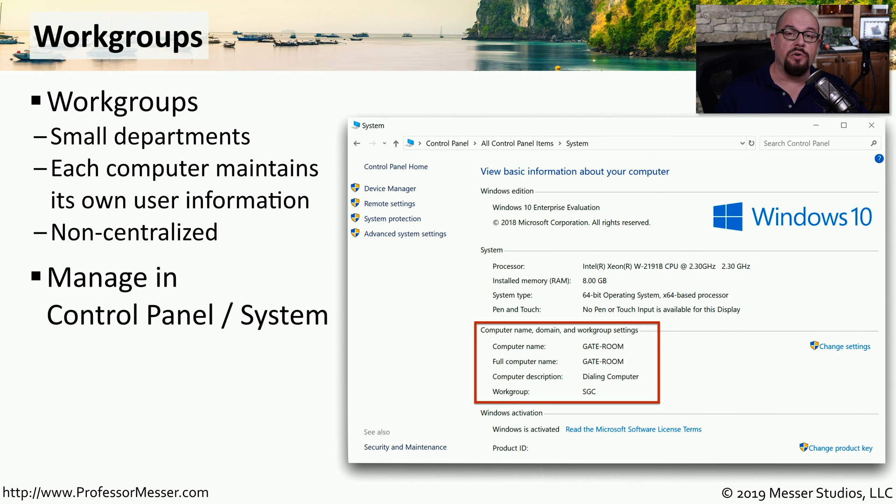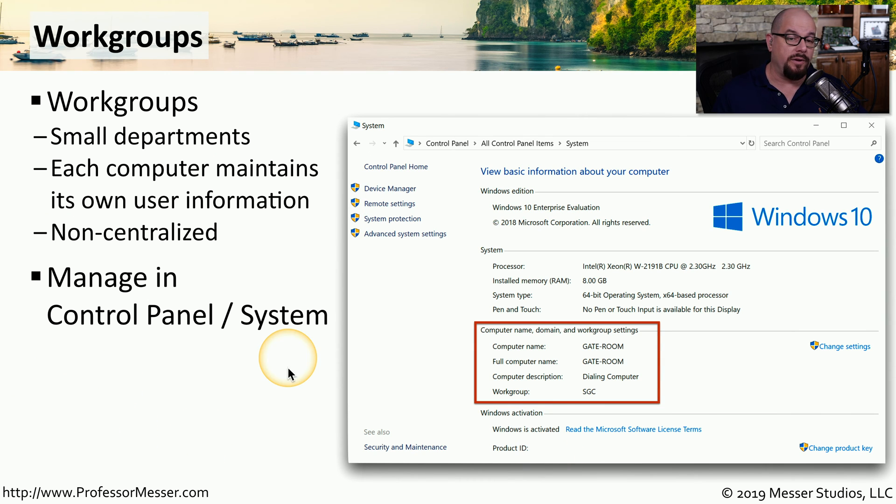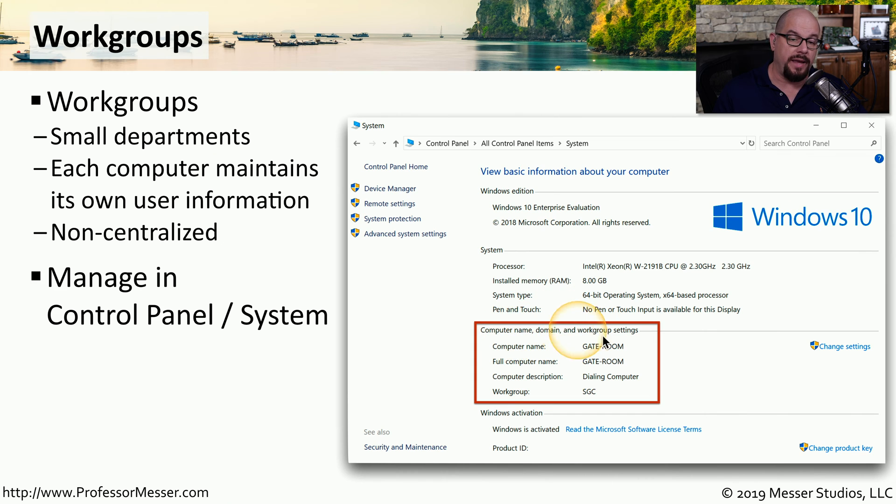To add, remove, or manage the work group settings, you would go to the Control Panel under System and make all of the changes under the Computer Name, Domain, and Work Group Settings section.